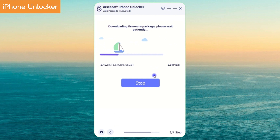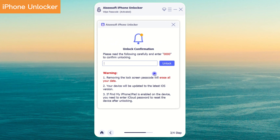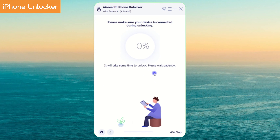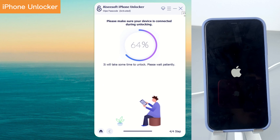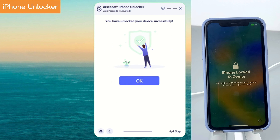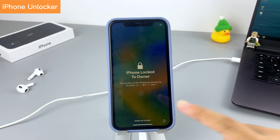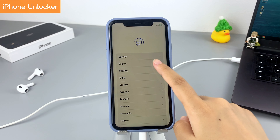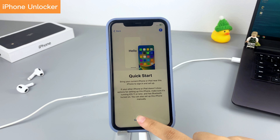The firmware will start downloading — wait for a while. When it's done, enter '0000' and click 'Unlock.' You may now leave the software to carry out its tasks. Make sure the internet is stable during the reset. Your iPhone 11 will no longer be unavailable.